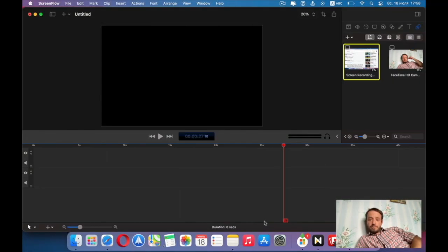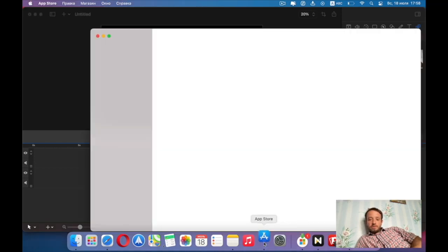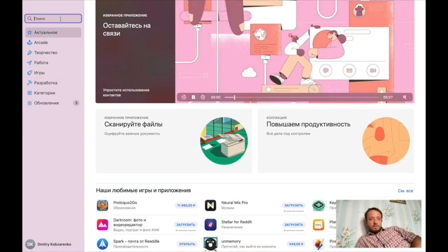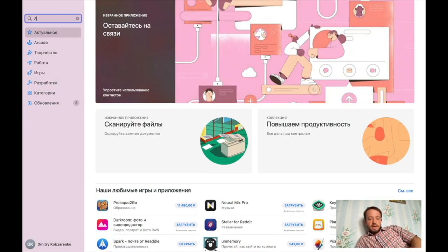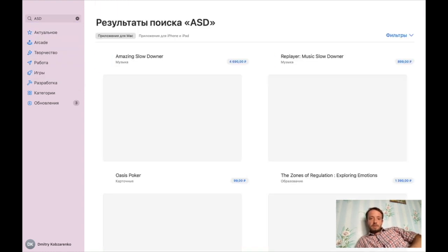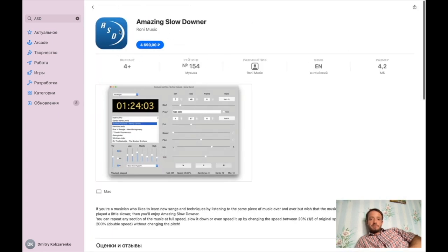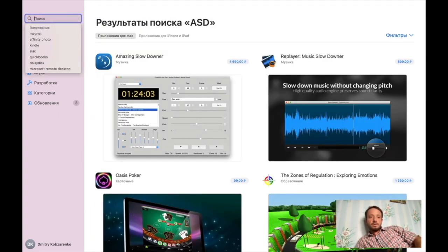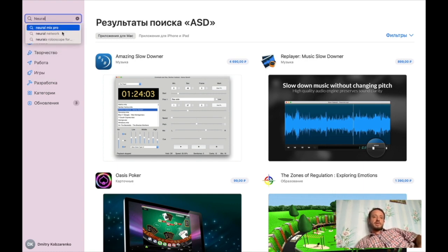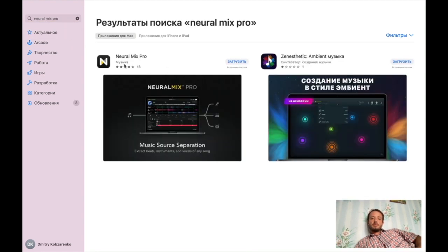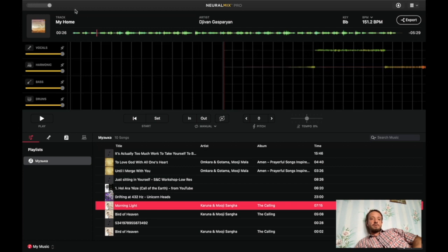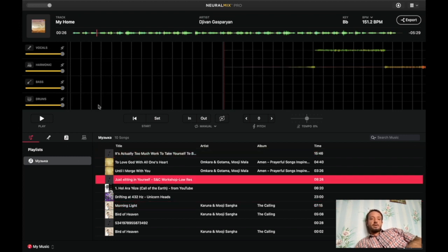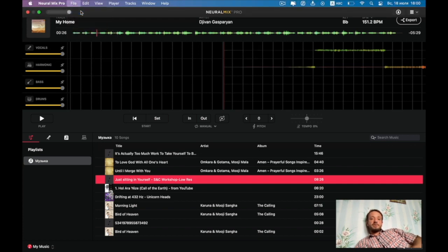I'm in front of my computer. Today we are talking about this Neural Mix Pro and I will show you in the app store how to find it. Also we talked about Amazing Slow Downer. Amazing Slow Downer is ASD. If you go like that you will find Amazing Slow Downer. Very simple, this blue one. And if you go neural like that, neural, Neural Mix Pro. So it knows it already. This is the program. This is how it looks. It's already one composition is here on the timeline. This is Jivan Gasparyan. We can open something else.